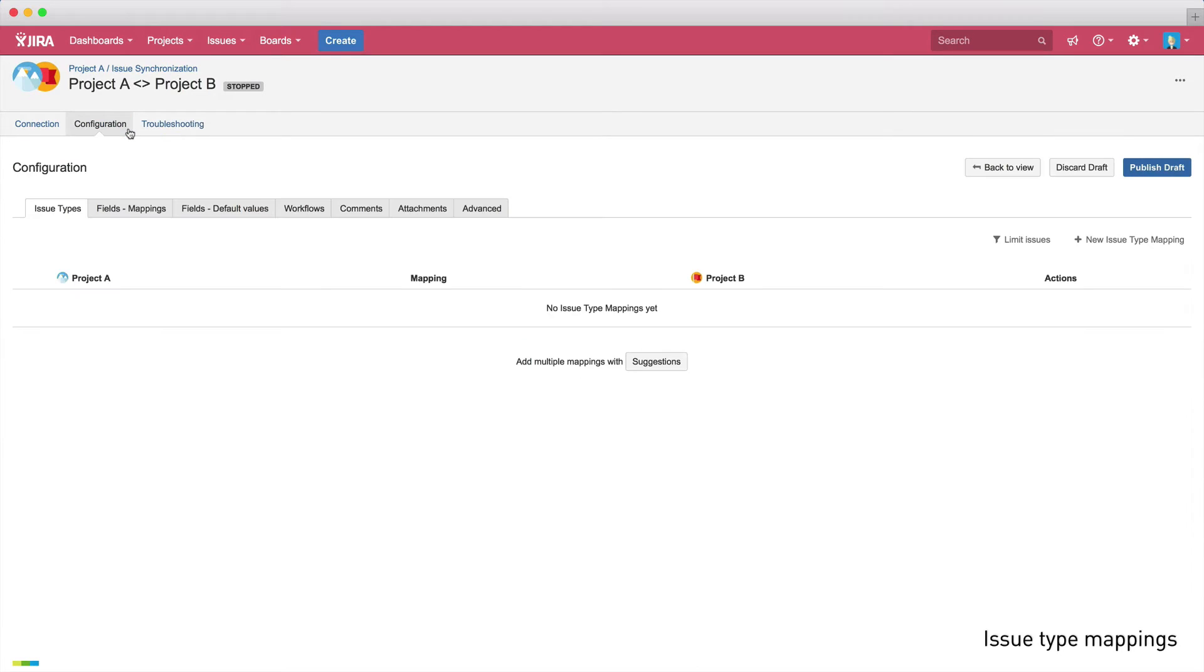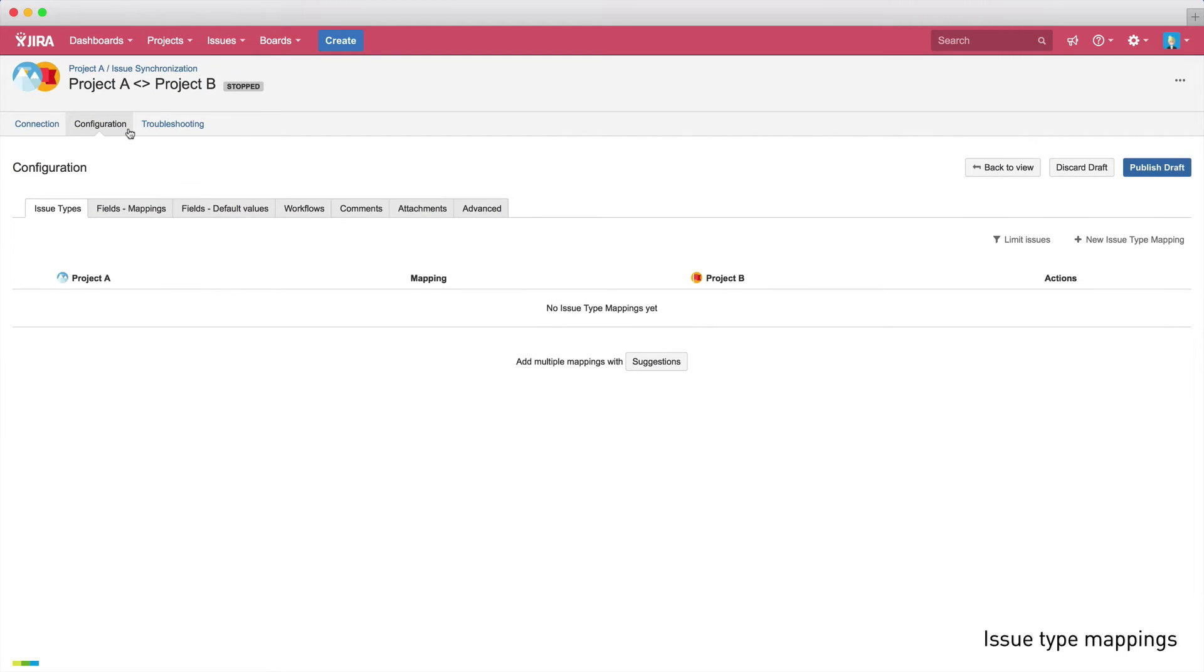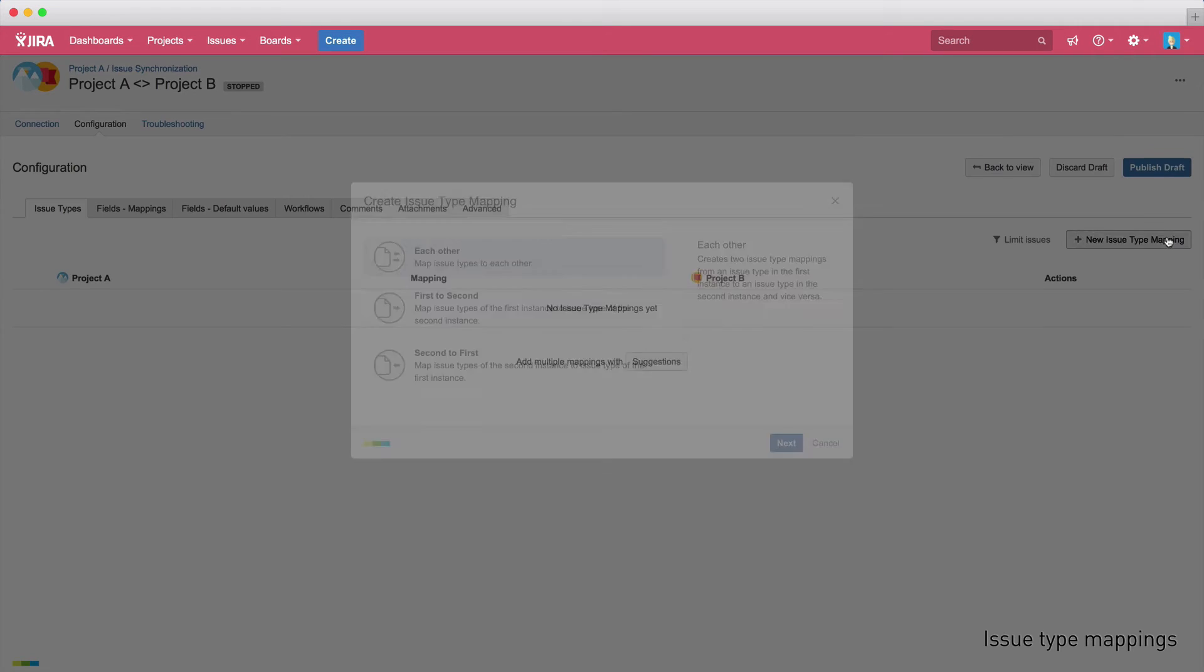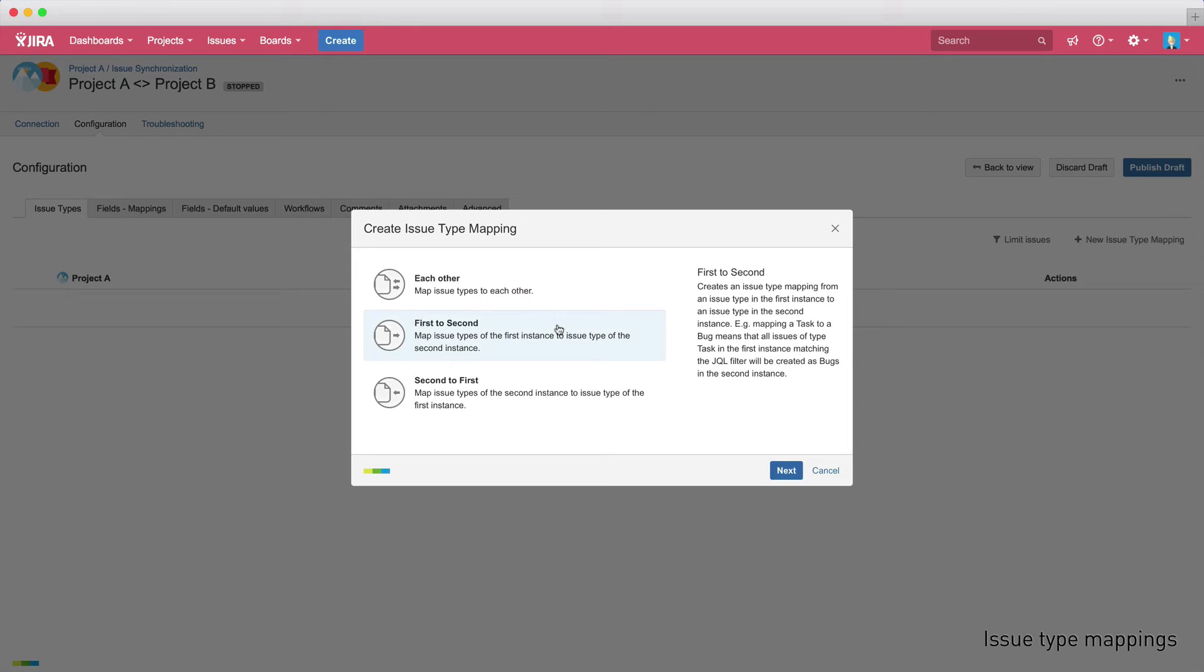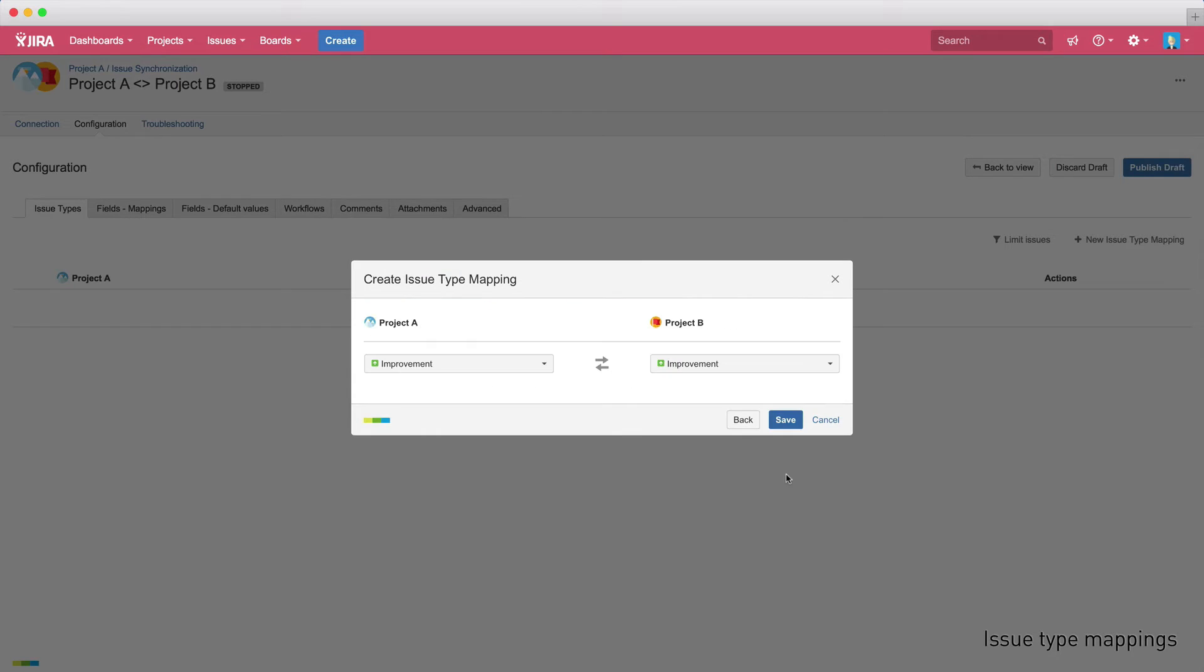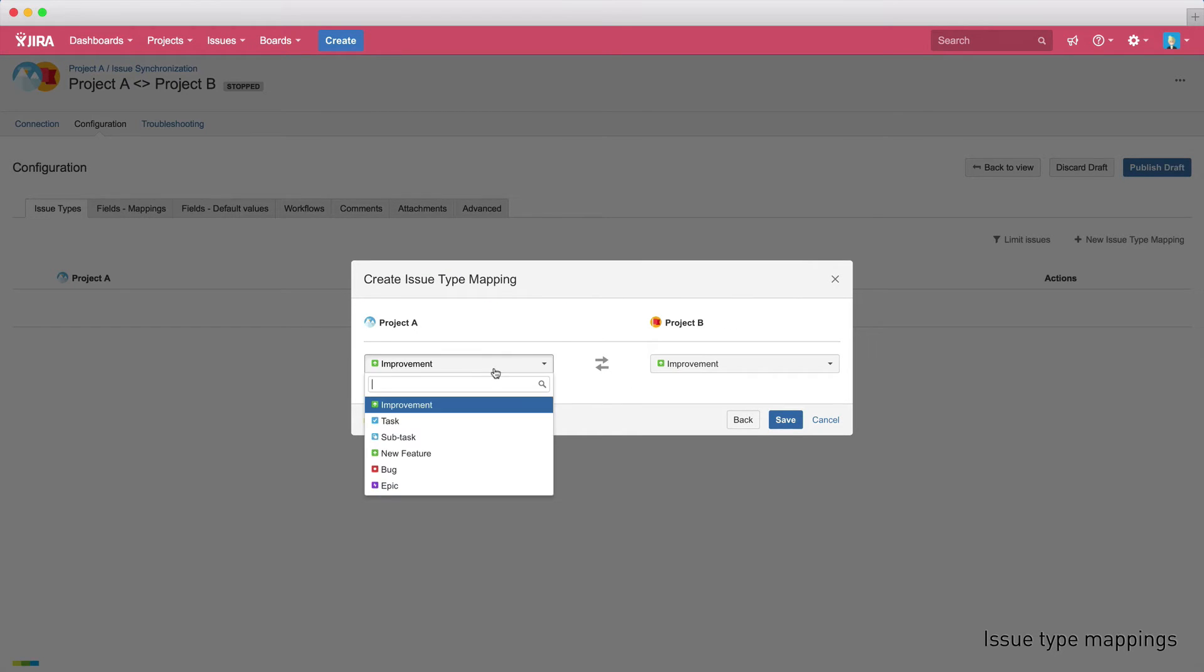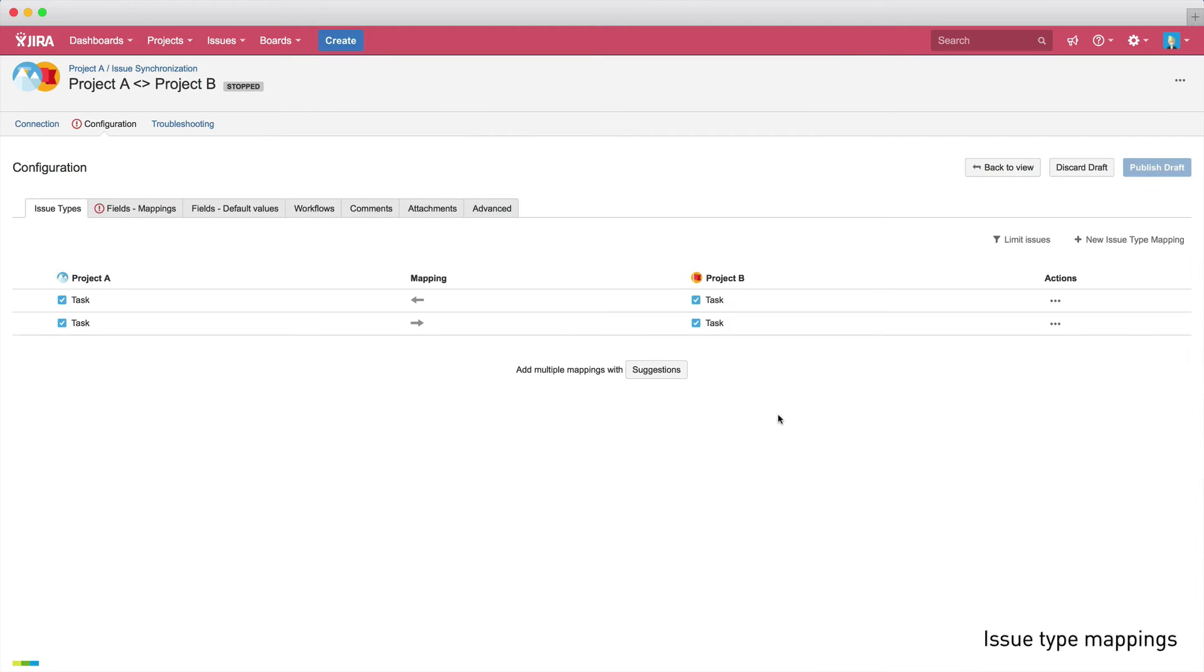Now let's dive deeper into the configuration and start editing. Firstly, we need to define which issues should be mapped. So we'll edit the configuration and add a new issue type mapping. We need to select which directions the issue should be synced in. Issues can either be synced in both directions or from one instance to the other. Let's sync in both directions by selecting each other. Now we need to select the issue type. So we'll map the issue type task from project A to task on project B. Of course, you can map any type to any other type if you want to. Our tasks are now mapped in both directions.